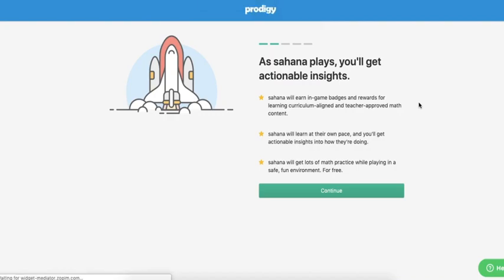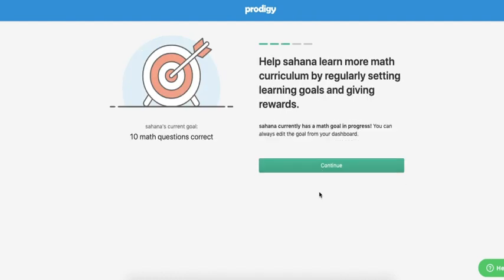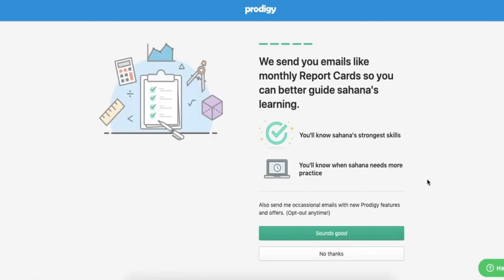A cool new feature of parent accounts is the ability to set goals for your child and reward them with an in-game item when they accomplish their goal. From there, you can opt into receiving further emails about your child's progress.